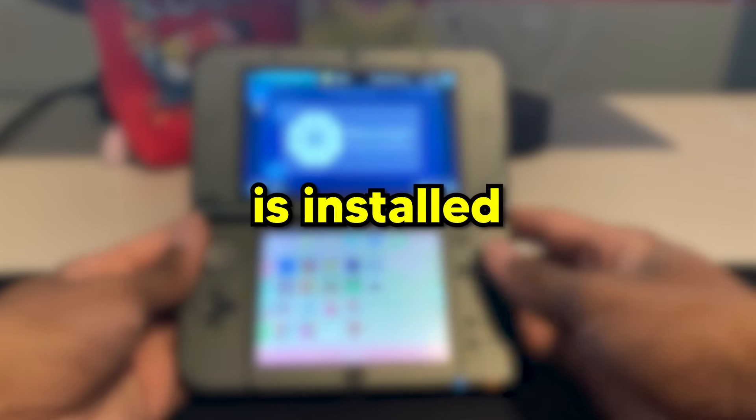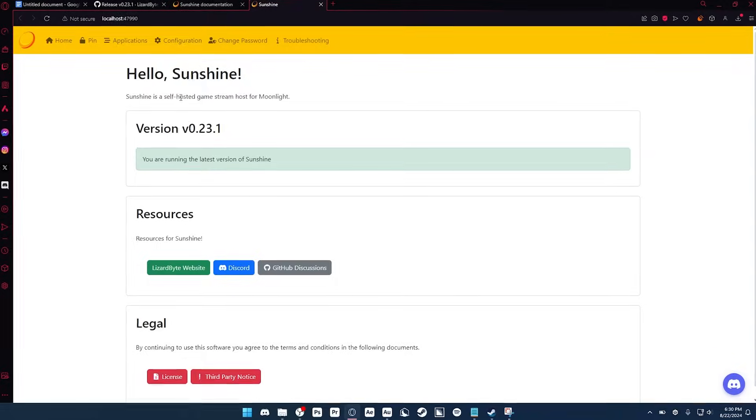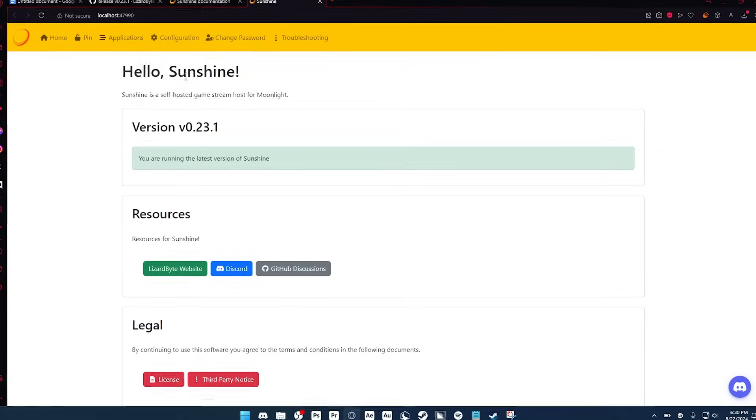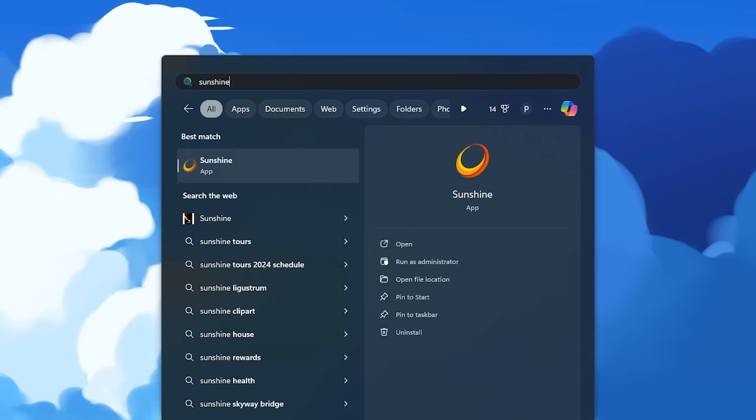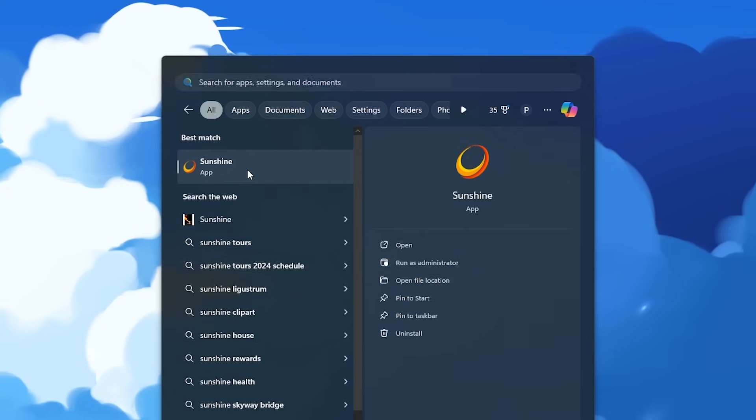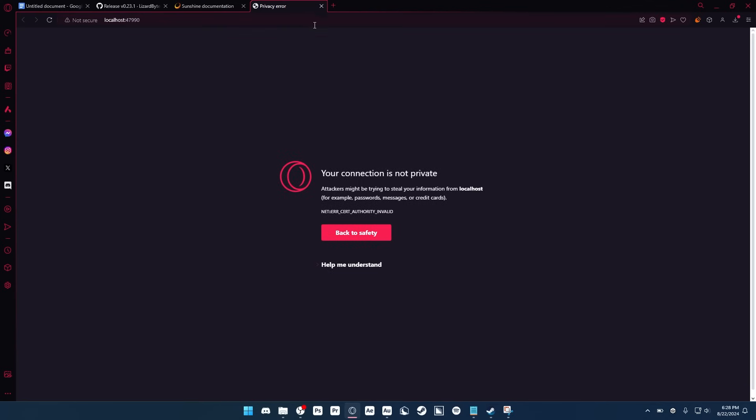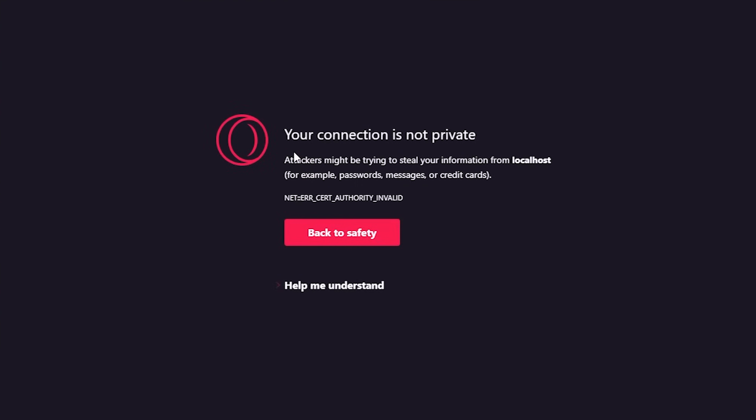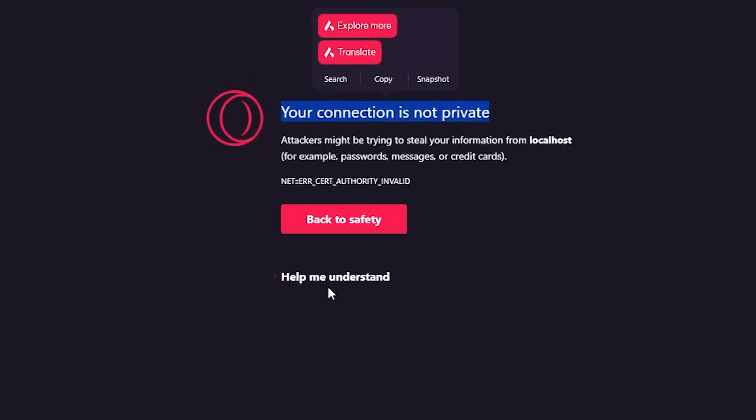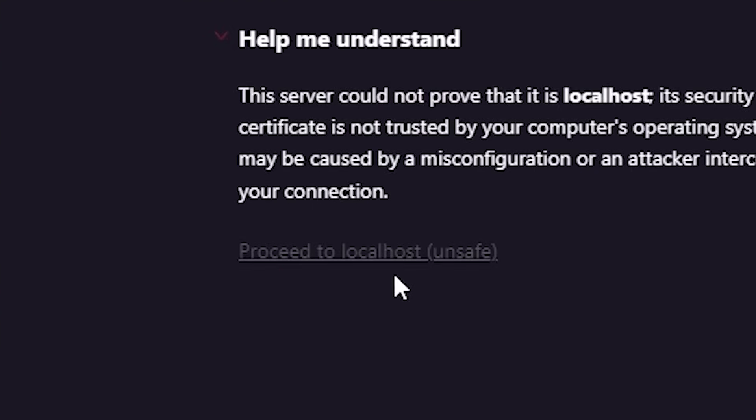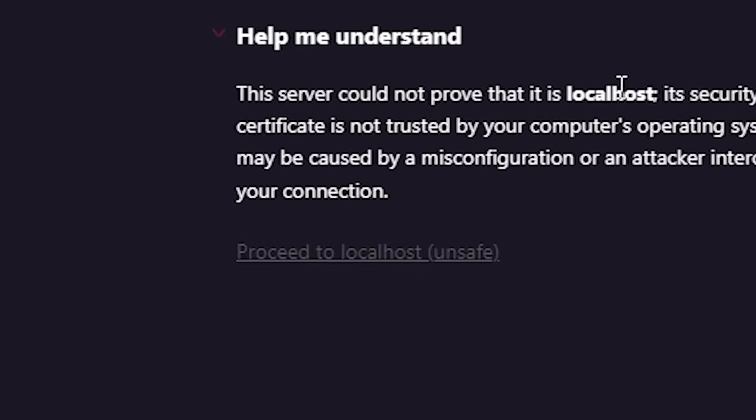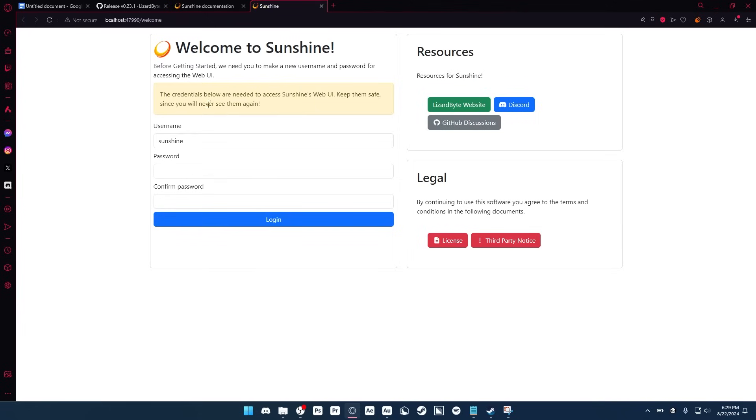Now that Moonlight is installed, let's go back to Sunshine and configure it. So now we're just going to search for Sunshine on your computer, open it, and it should open this web page. If you get an alert saying your connection is not private, just proceed aside anyways, and hope you don't get hacked.